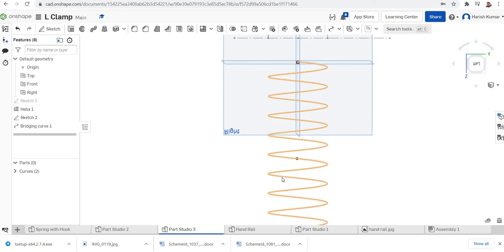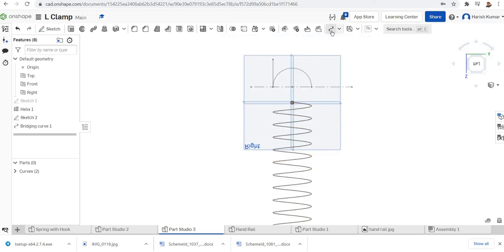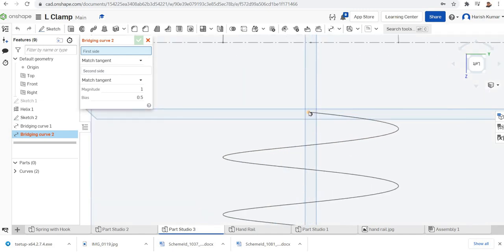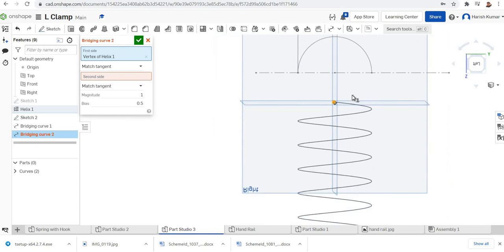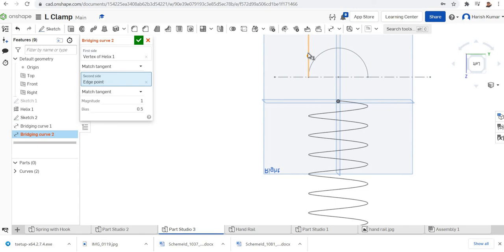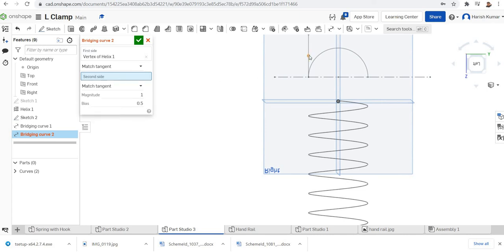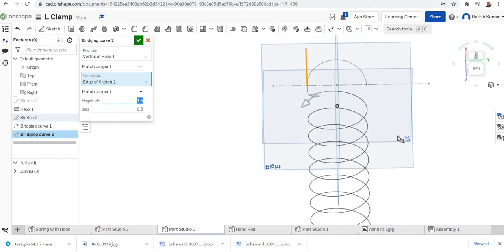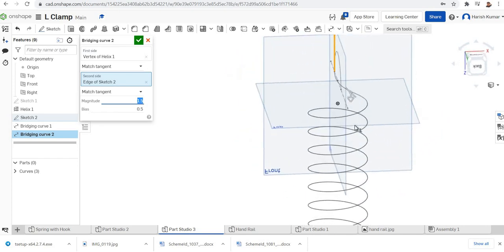We'll go for another bridging curve here. Select the bridging curve, just click that point. On the second side will be this tangent line. Make the magnitude 1.5. You can see it's a smooth finish.